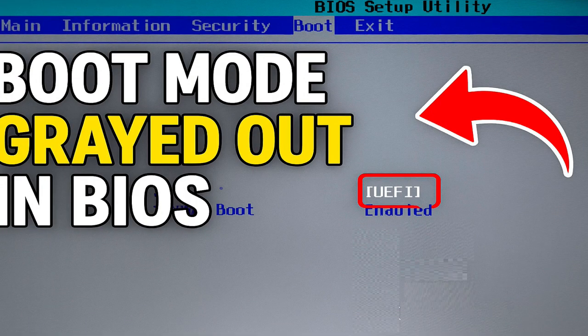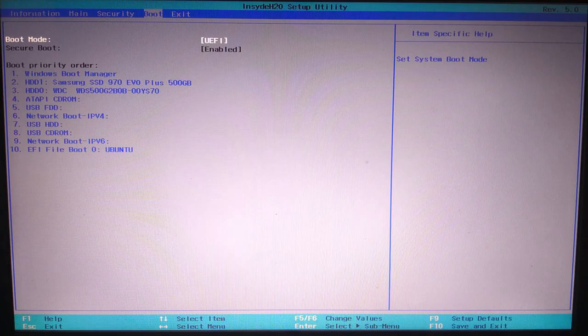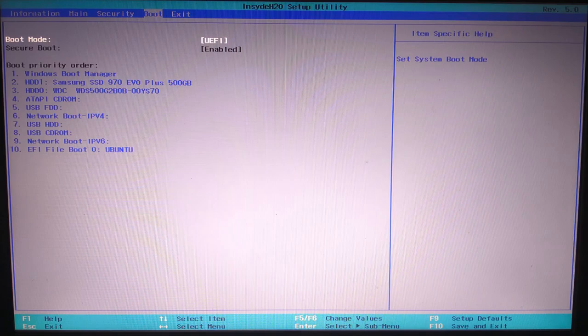Whether you're trying to install Windows, boot from a USB drive, or just tweak settings, this will help you unlock that option.